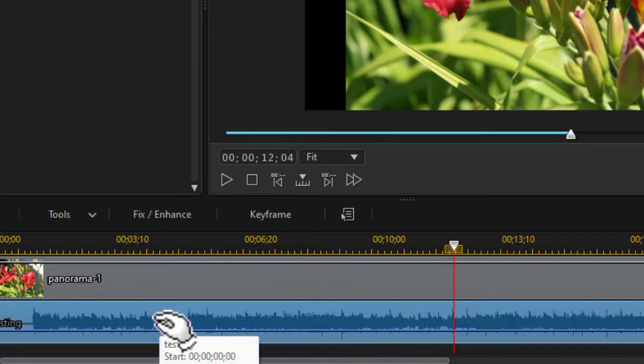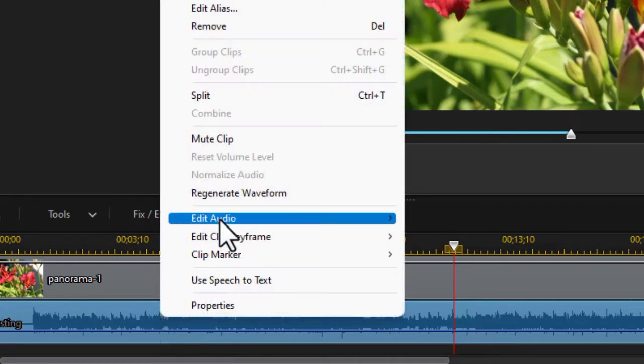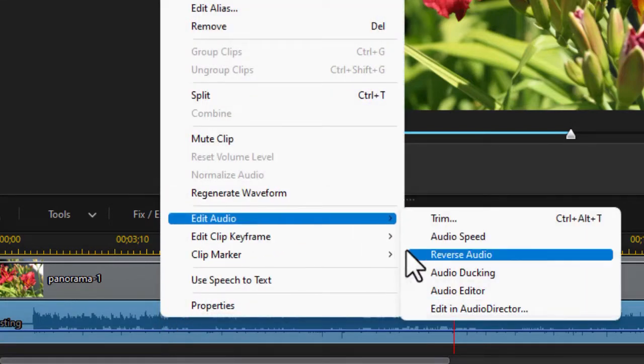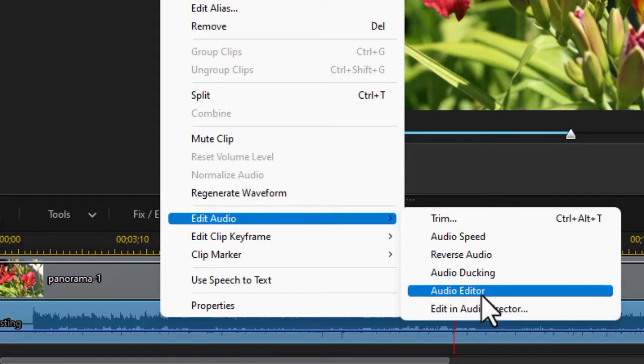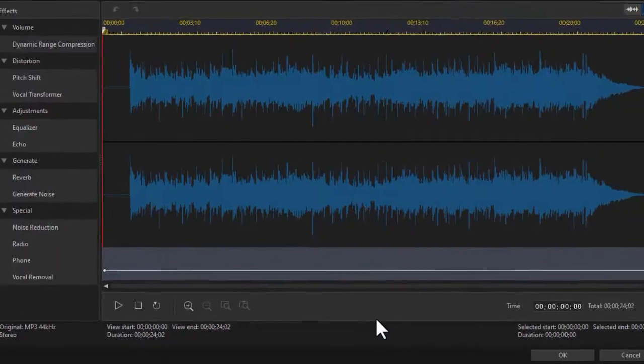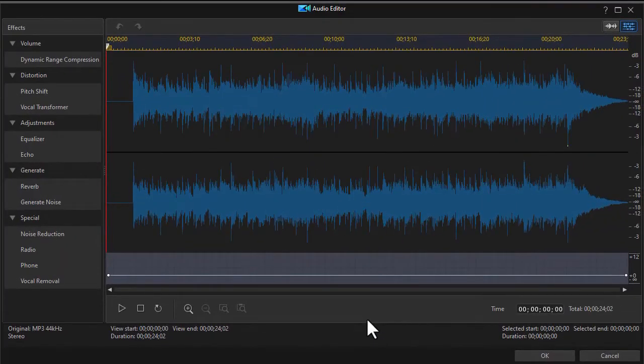I highlight the audio track, then I right click on that. I choose edit audio and from the secondary menu, I'm going to select audio editor. That opens up my audio editor.